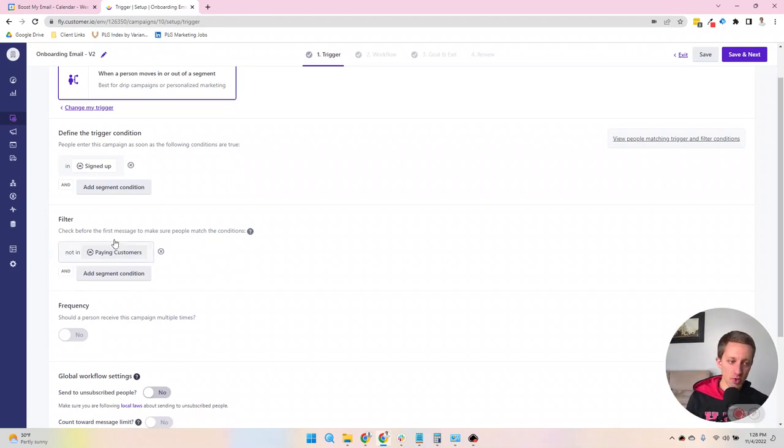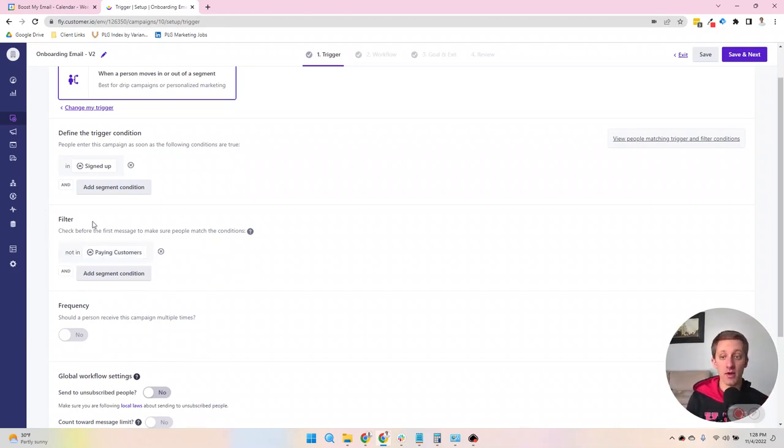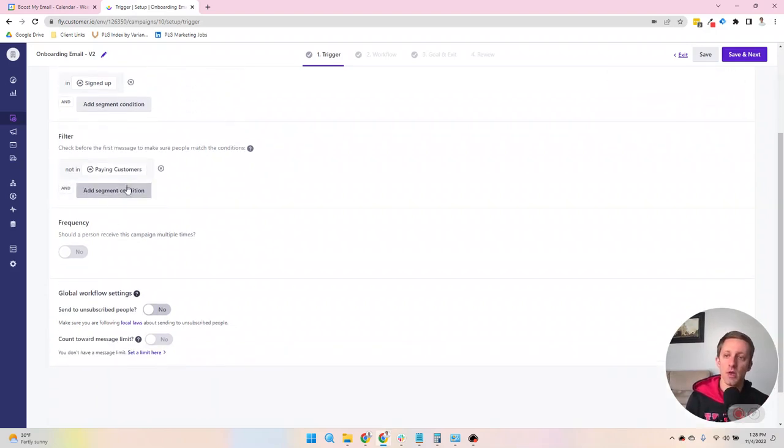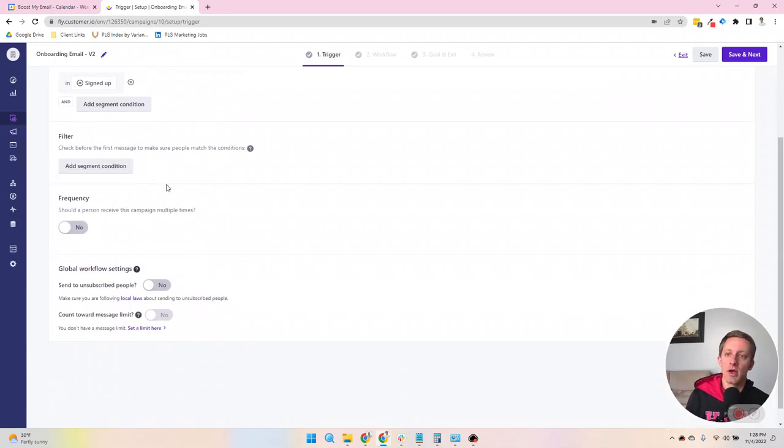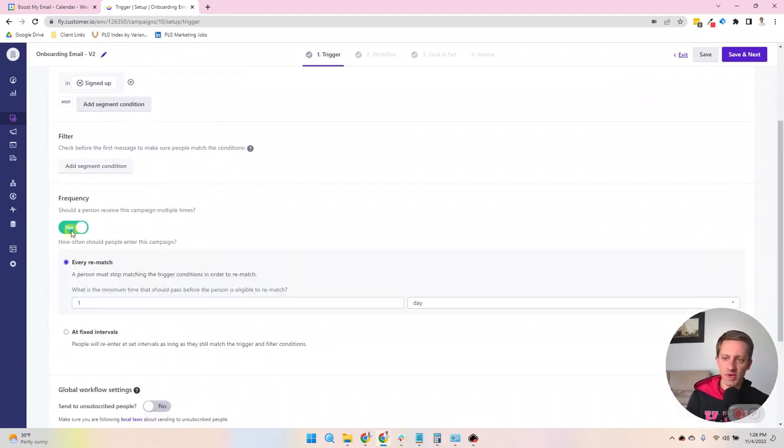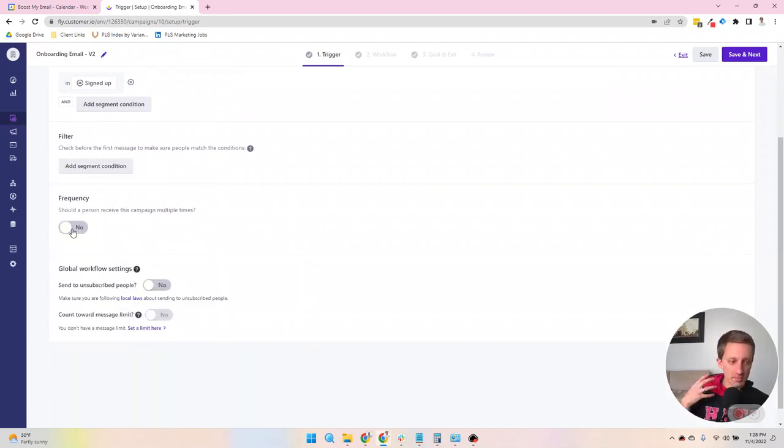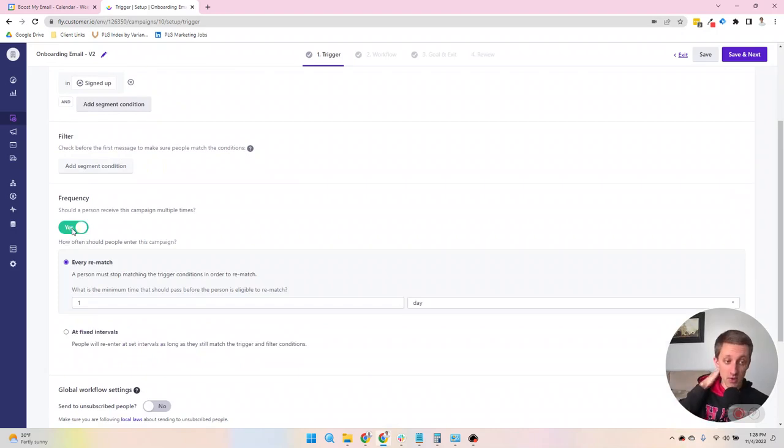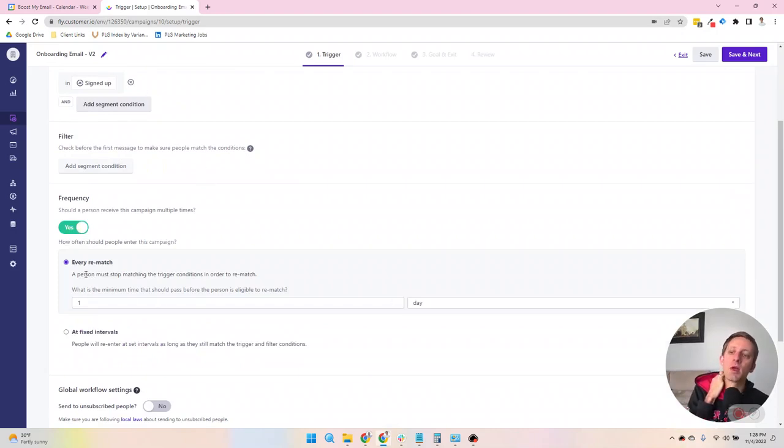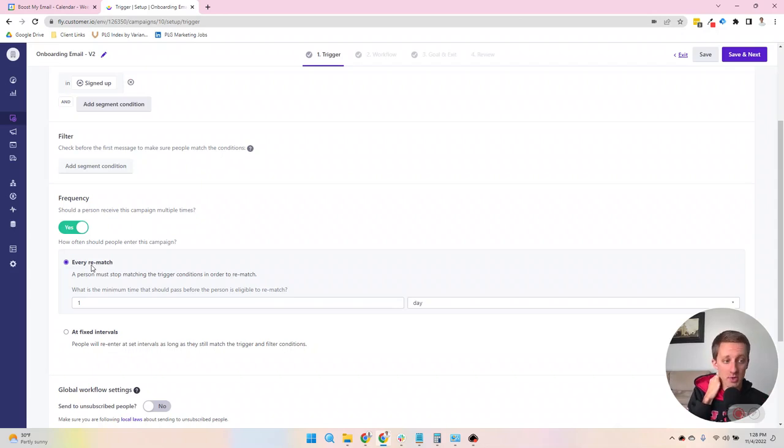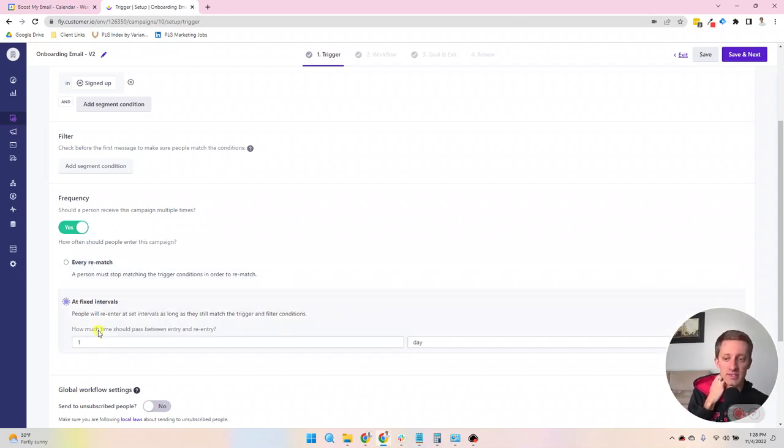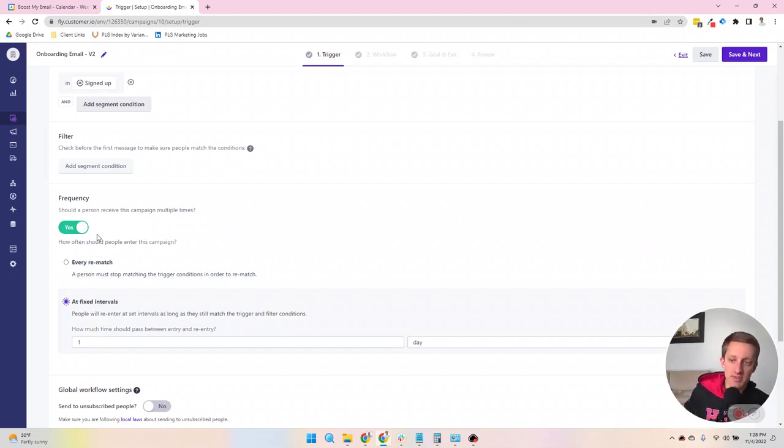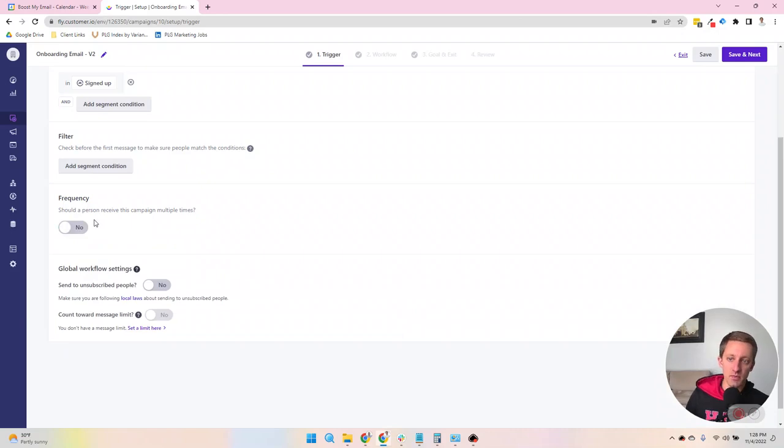So this doesn't trigger it. It just forces the system to make sure that they match the rules in order to send messages. Frequency, you can decide whether or not you want people to receive this campaign multiple times and reentry. There's a couple of ways to do that with a segment. Every time they rematch the segment parameters, they can come back in, but they do have to leave and come back. Or you could do it at fixed intervals, and so long as they still match, they come back in. Frequency for segments by default is a single time, so just not more than once.